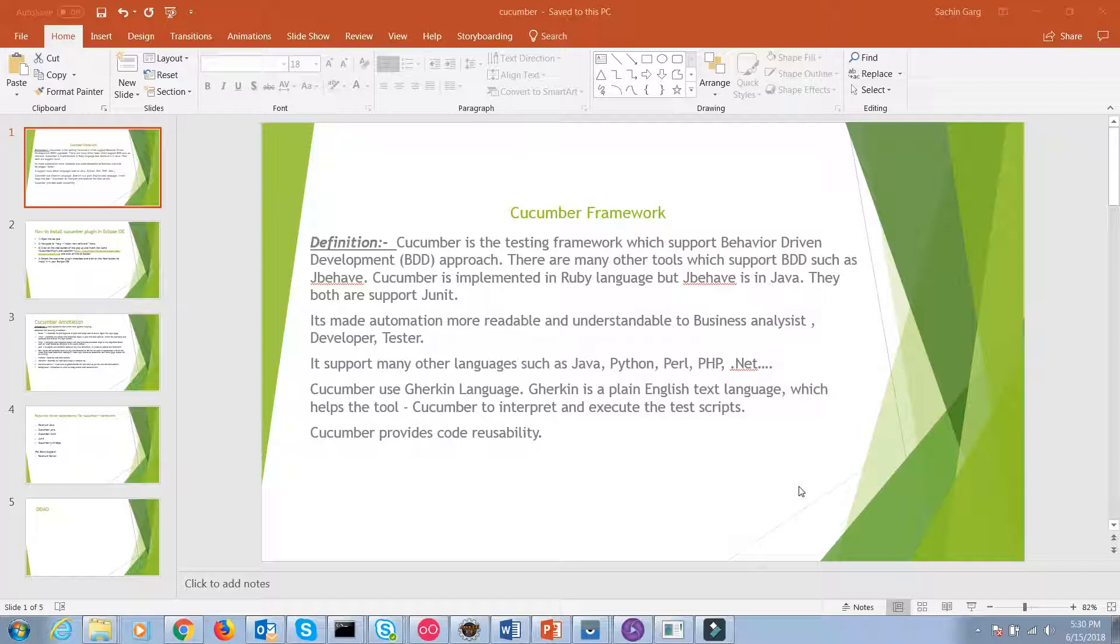As we all know, Cucumber is a testing framework which supports behavior-driven development approach. There are many frameworks available in the market which support BDD, such as JBehaviour. But the main difference between JBehaviour and Cucumber is Cucumber is implemented in Ruby language and JBehaviour is in Java. Cucumber supports multiple languages such as Java, Python, Perl, PHP and it uses the Gherkin language. Gherkin is basically a plain English text language. It makes automation more readable and understandable to everyone. So this is a basic overview of the Cucumber framework.